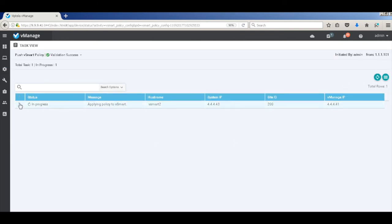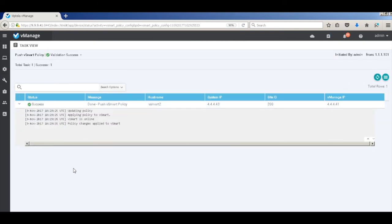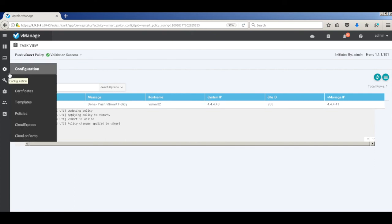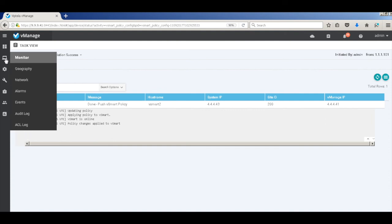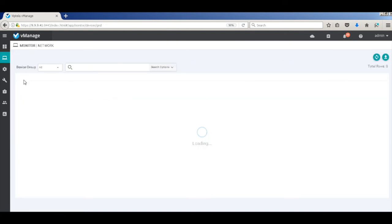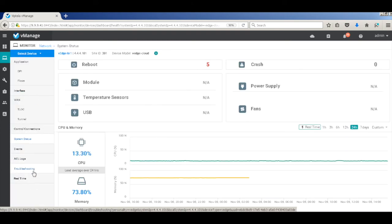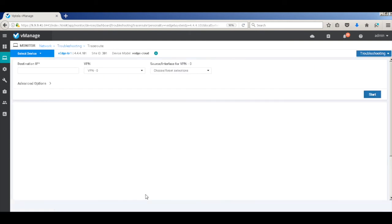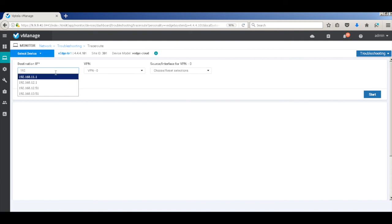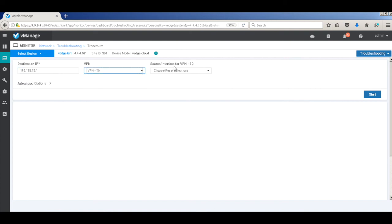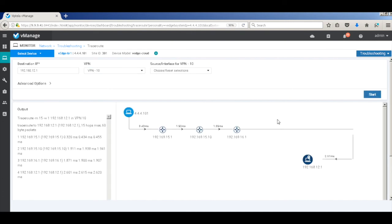Let's wait for the policy to get pushed. The policy is successfully pushed now. So let's go back to our network and check the traffic flows. Let's go to branch 1 and go to troubleshooting, then hit traceroute and put the destination of our branch 2 endpoint for VPN 10. And now you can see that the traffic actually flows through the firewall at 15.10, which is the firewall interface.